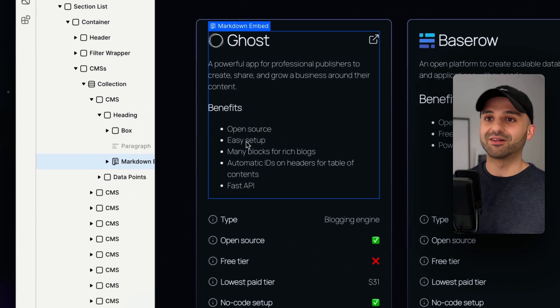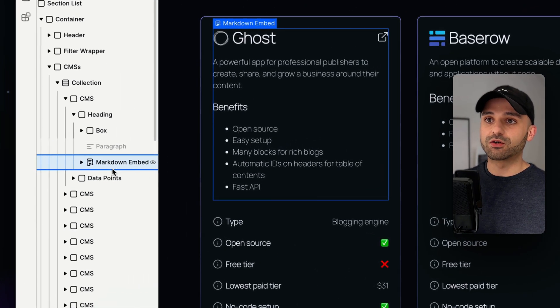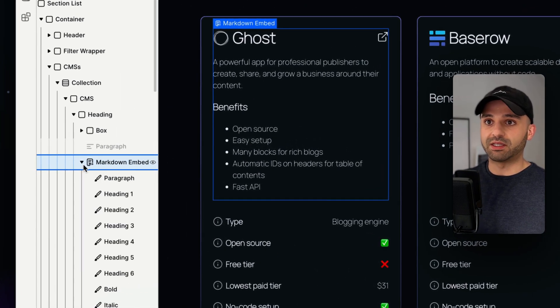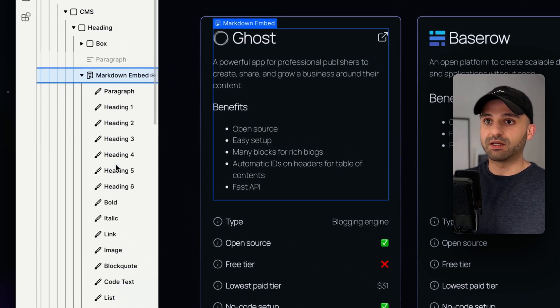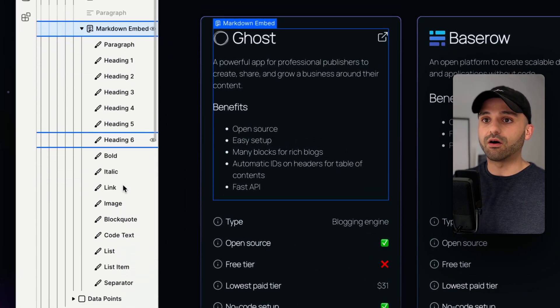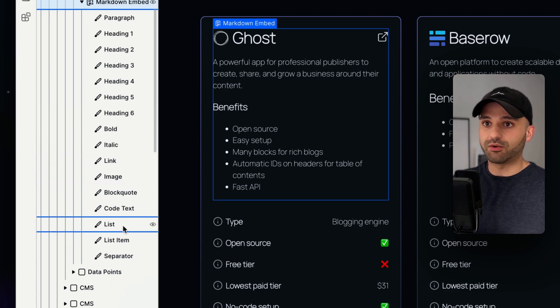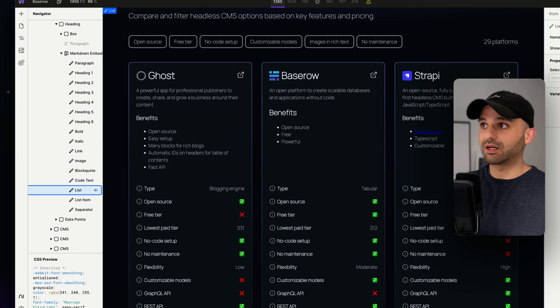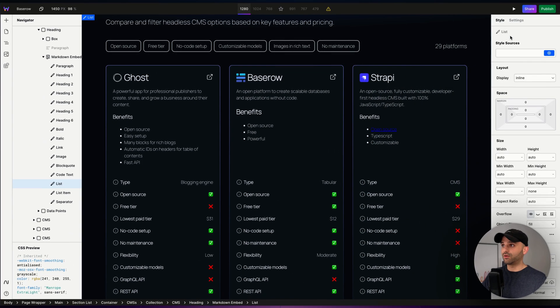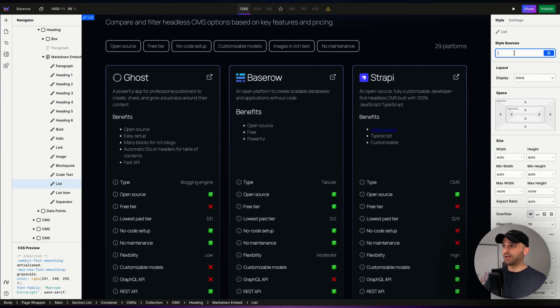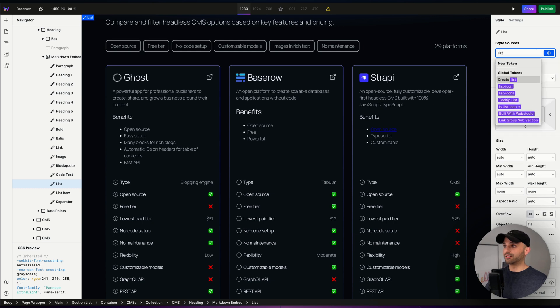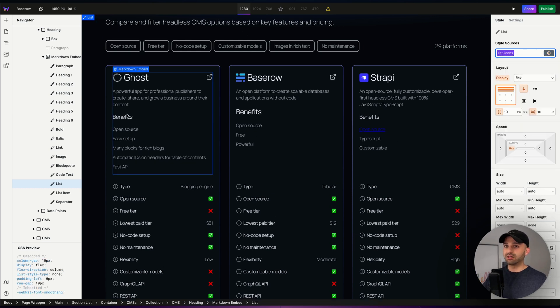We can go over to our Markdown embed in the navigator and style all the different elements in our Markdown. So for example, for my list, I want to make this a little bit fancy and use my list icons token.